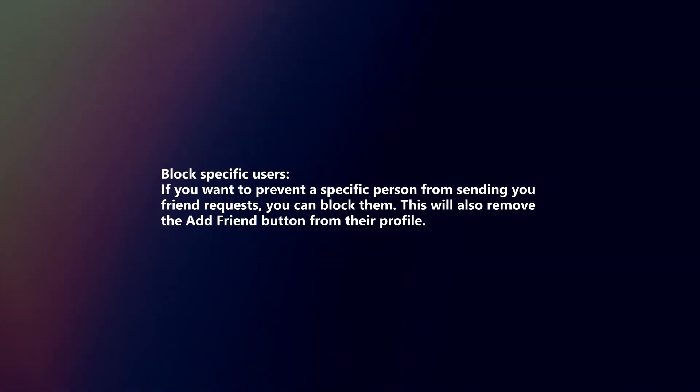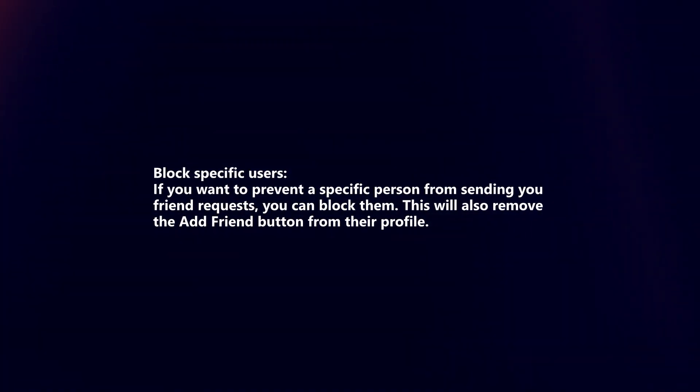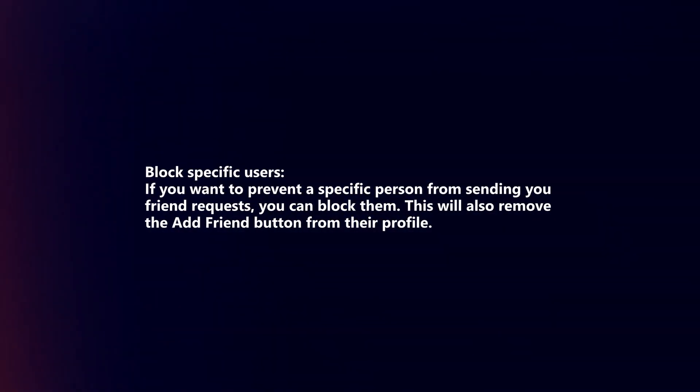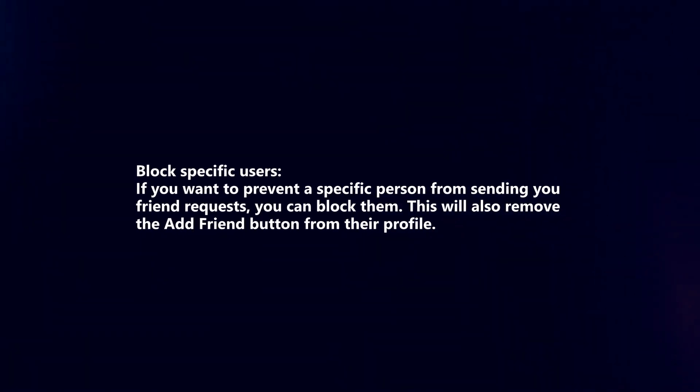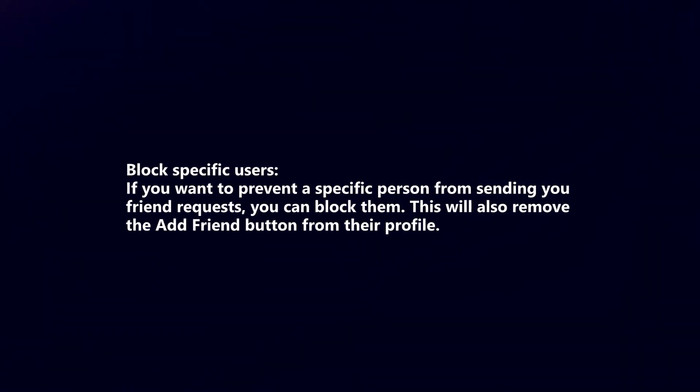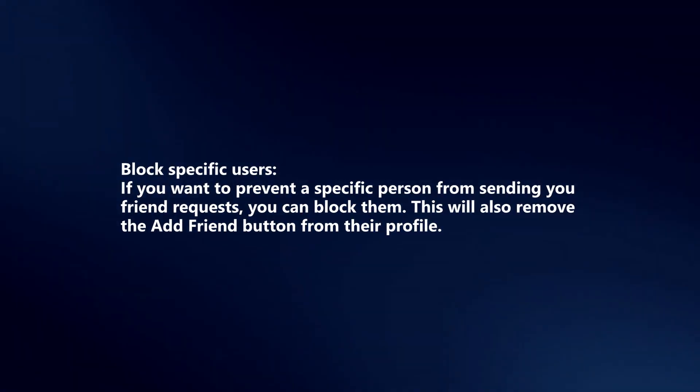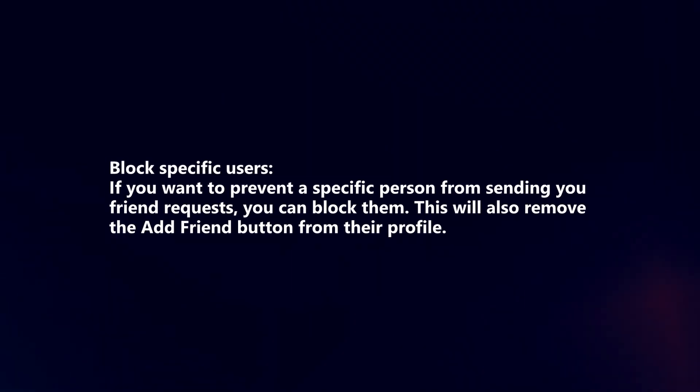Block specific users. If you want to prevent a specific person from sending you friend requests, you can block them. This will also remove the add friend button from their profile.